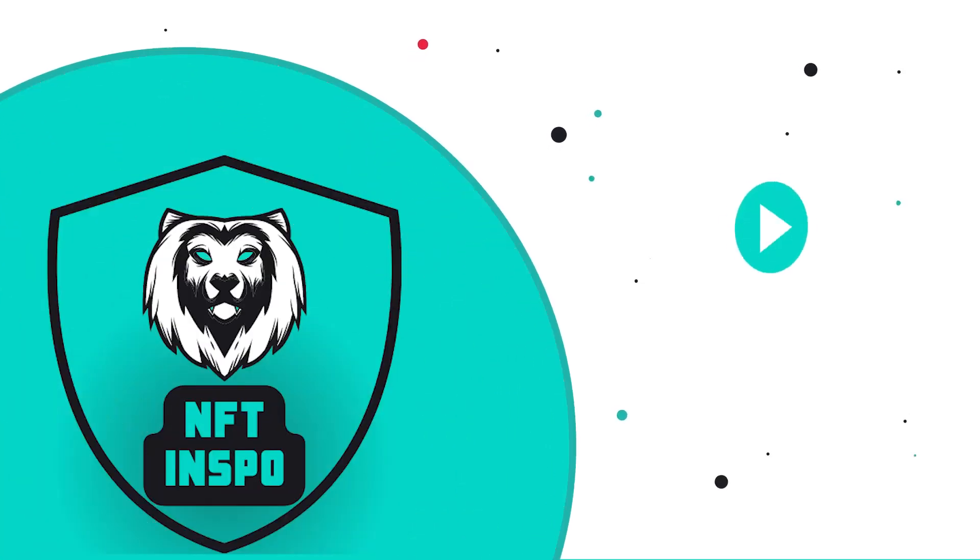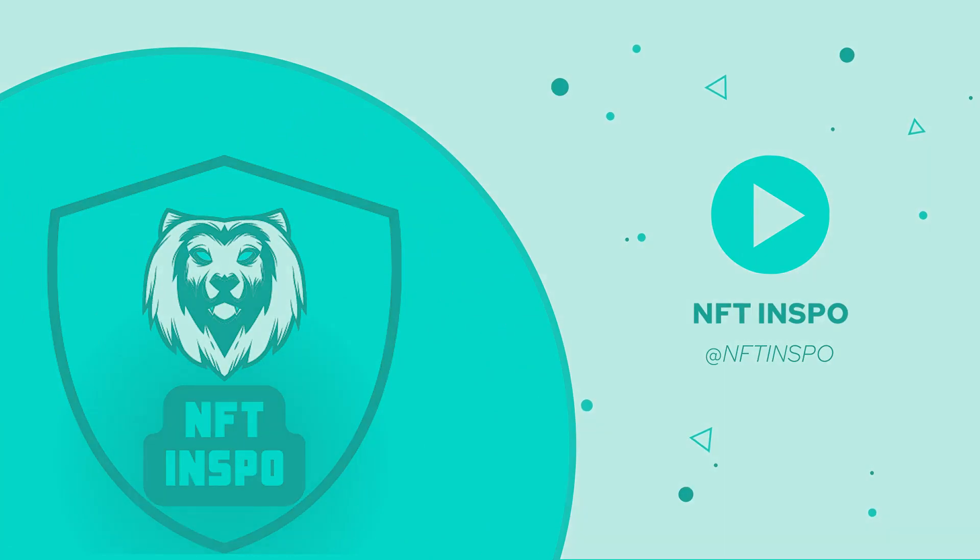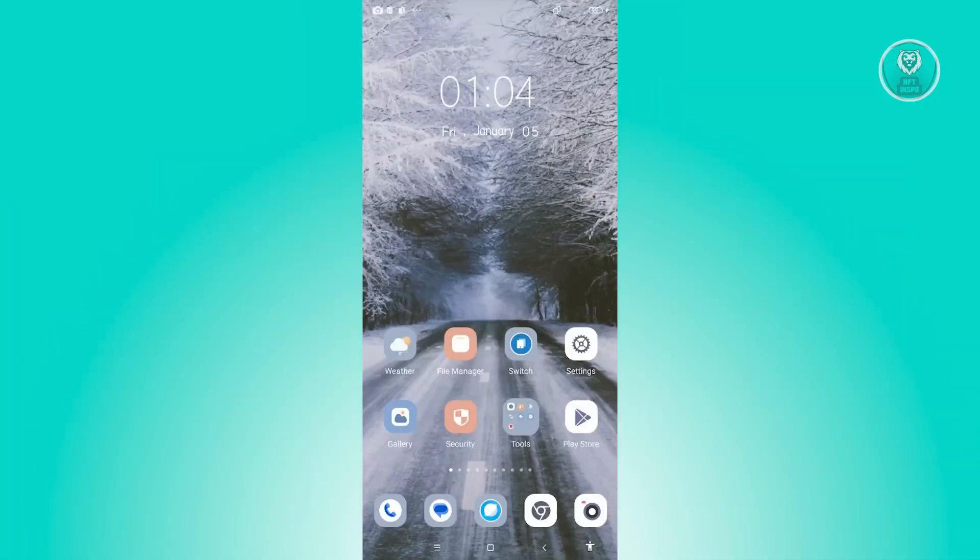Hello guys, welcome back to NFT Inspo. For today's video, we are going to show you how to cancel FaceApp subscription. So if you're interested, let's start the tutorial.